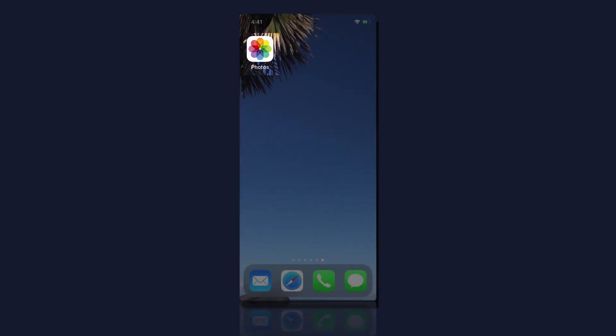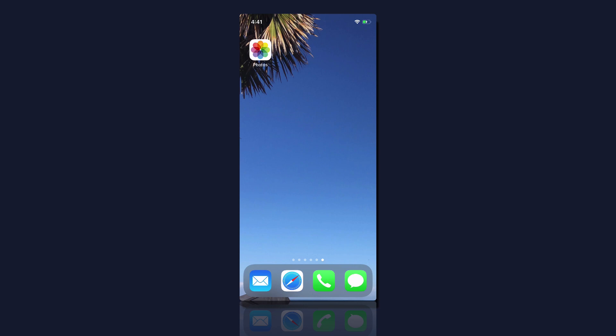To hide photos on your iOS device and place them in a hidden photo album, open up the Photos app on your iPhone or your iPad.